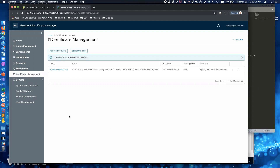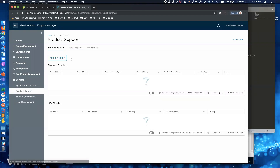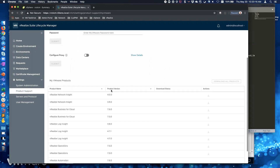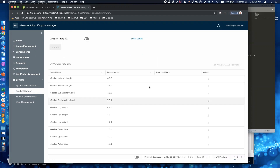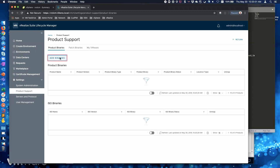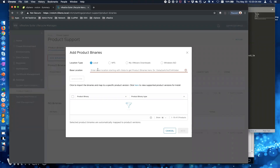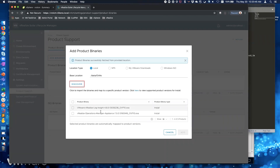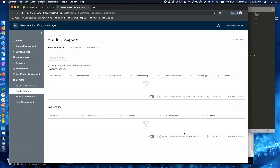Now I'll come into Product Support. What I would normally do if I had a MyVMware account is put that in here, and if I needed a proxy to get to the internet I'd configure that, then just click download for Network Insight or VRBC. Since I don't have that, I'll go to Product Binaries, add my binaries, put in the local path we created, and it's going to discover anything we've got in there. Sure enough, it sees the two OVA files we uploaded. It'll take a minute to map these because it's checking the thumbprint.